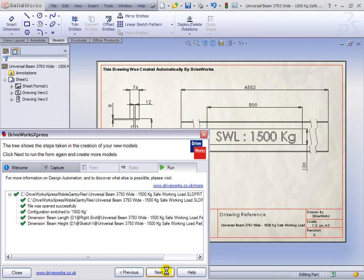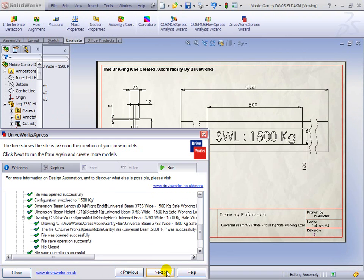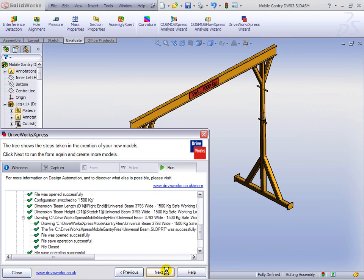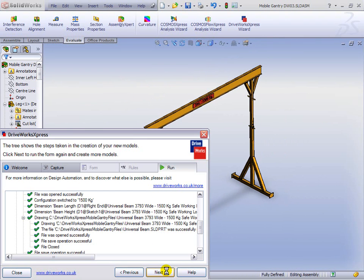We have our drawing again of our brand-new beam to go on the top. It's updated the assembly as well as updating the final thing, and here we have the drawing with all the annotations on exactly as we wanted them.